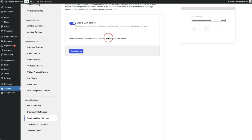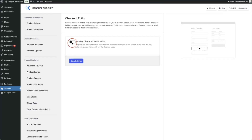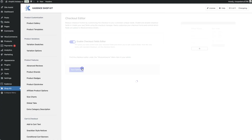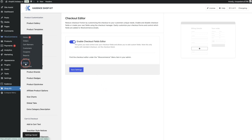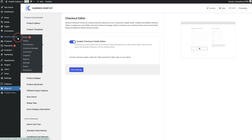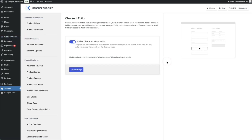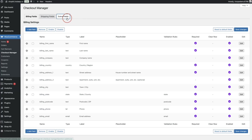In Cadence Shopkit, navigate to the checkout editor, enable the checkout fields editor, and click save. It will then appear in the WooCommerce menu — refresh the page if needed. Under WooCommerce, click checkout manager to see all fields: billing fields in the first tab, shipping fields in the second, and extra fields in the additional tab.